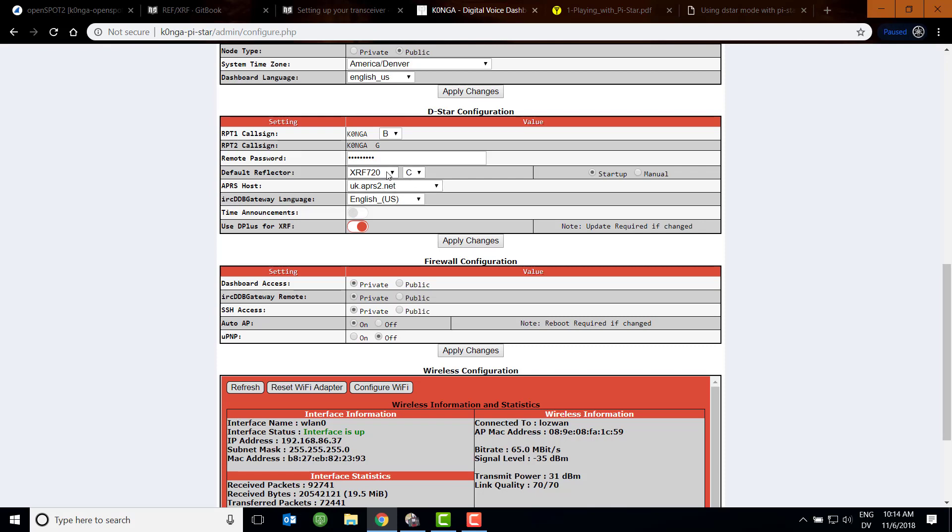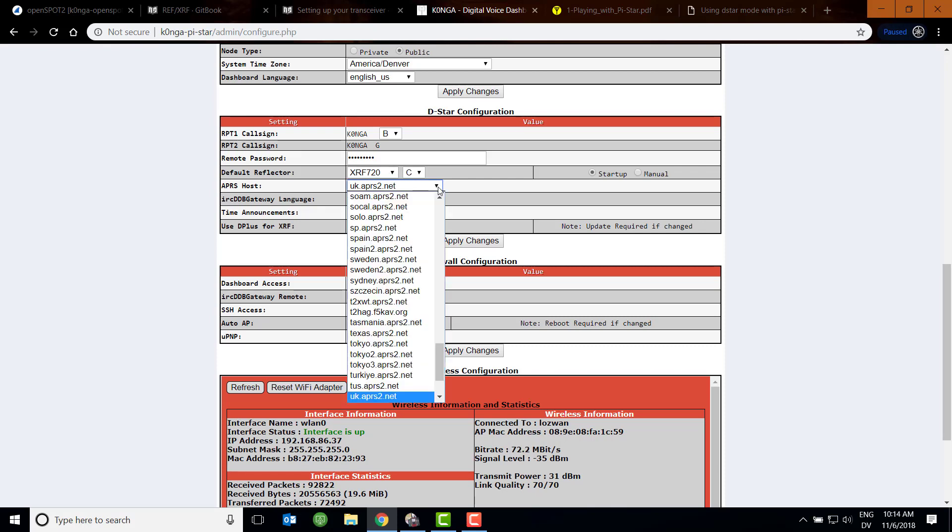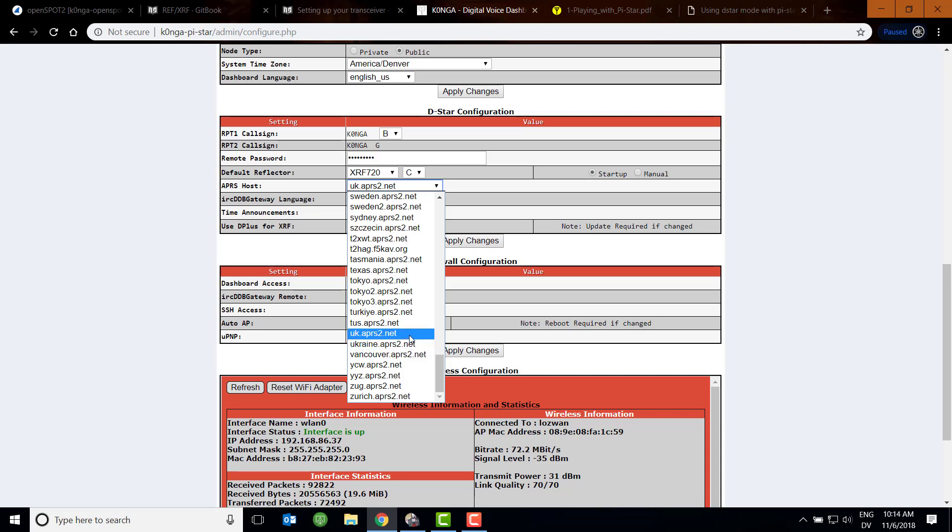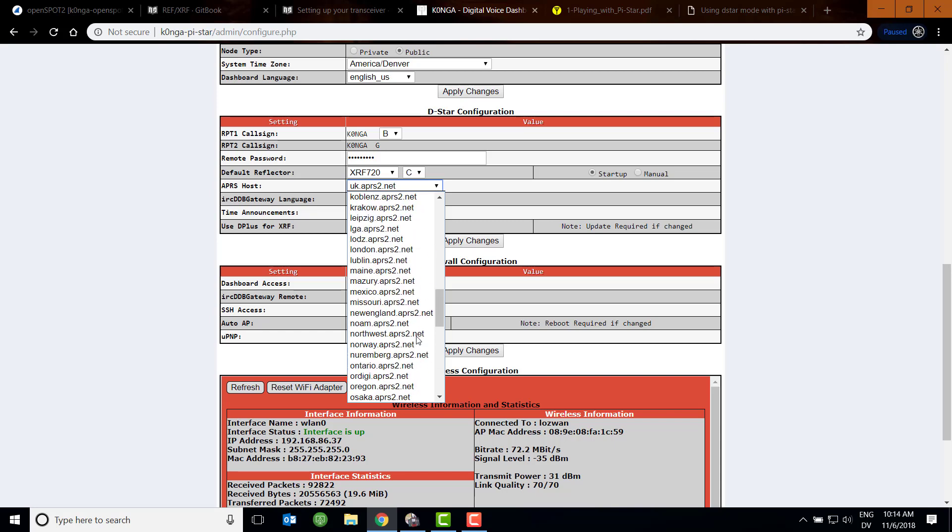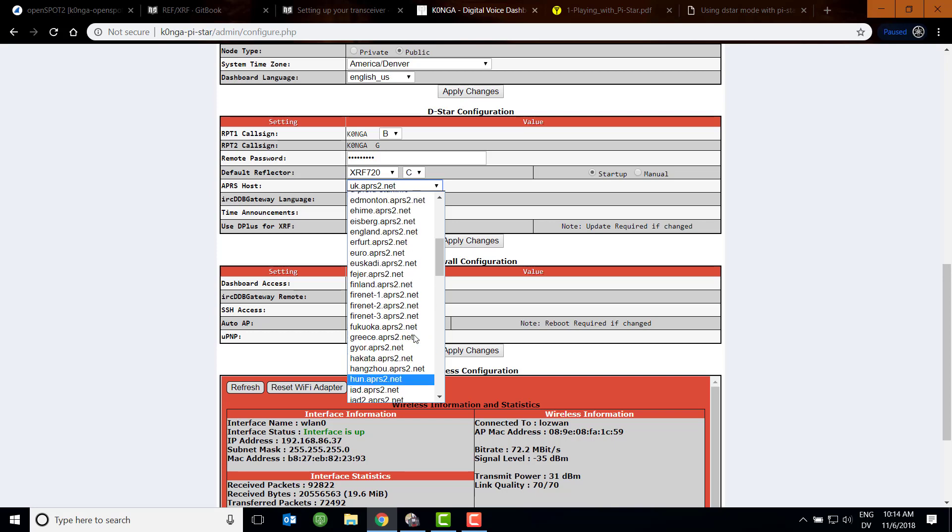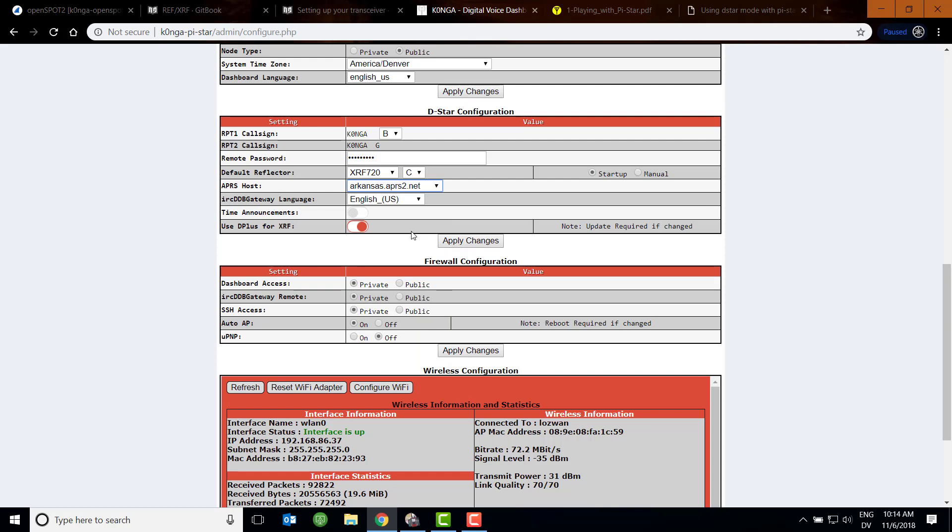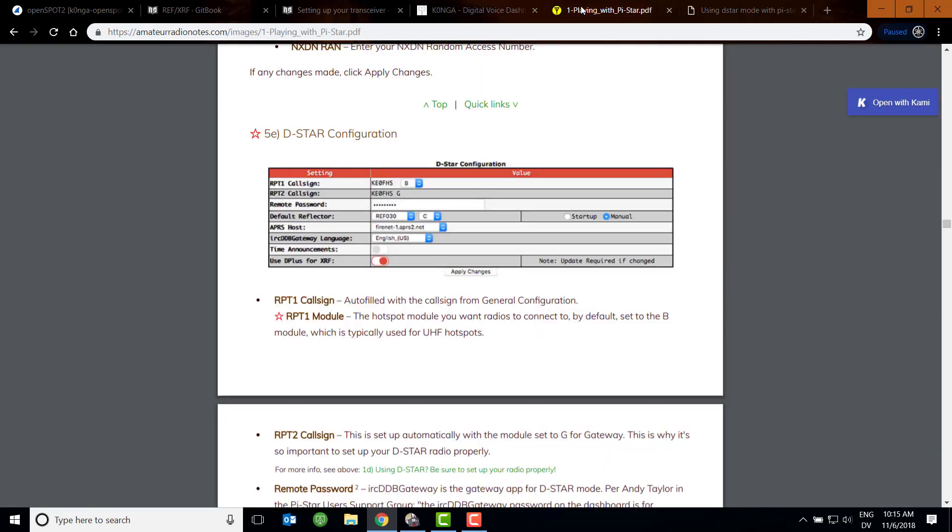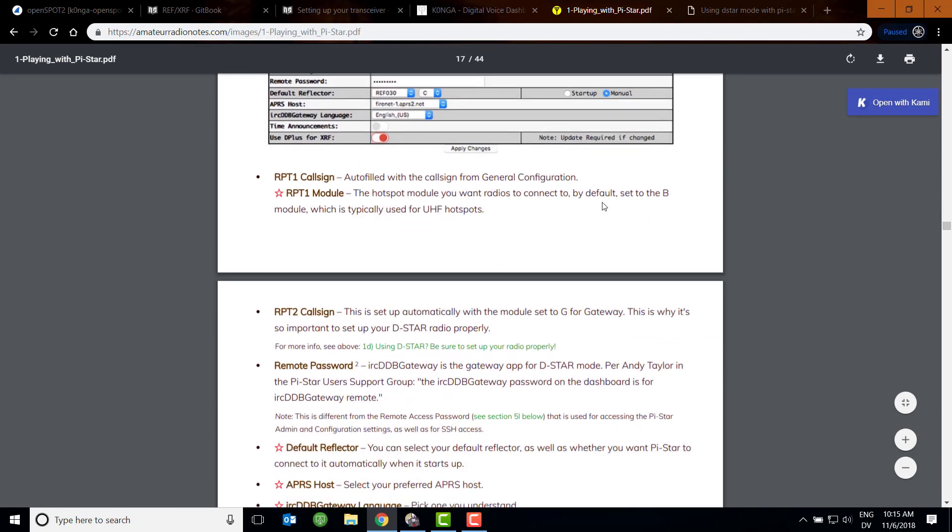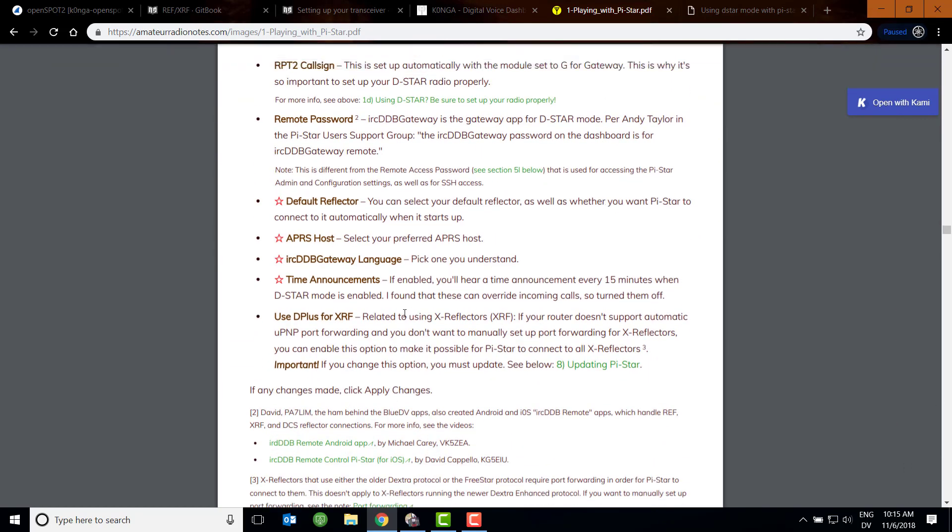Here is our default reflector. Choose an APRS host that is somewhere near where you live. I have no idea which one I should do because this is the first time setting up, but I don't know where the one is in the U.S., so I'll just use Arkansas. Choose your language for the gateway. I've turned off time announcements because I have this on when I'm working. Here is another thing I found interesting: Use D-plus for XRF. What does this mean? There's a nice little PDF on Amateur Radio Notes about how to set this up. If you come down to the notes, it relates to using XRFlectors. If your router doesn't support automatic UPnP port forwarding and you don't want to set it up manually, you can enable this option to make it possible for Pi-Star to connect to all XRFlectors. It also says if you change this option, you must update, so you have to update your Pi-Star if you do that.